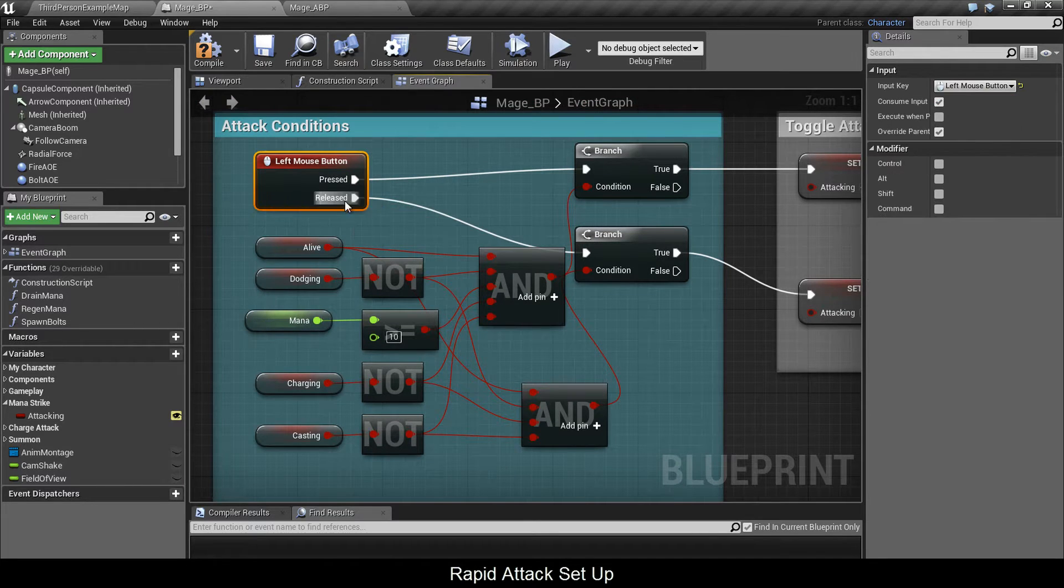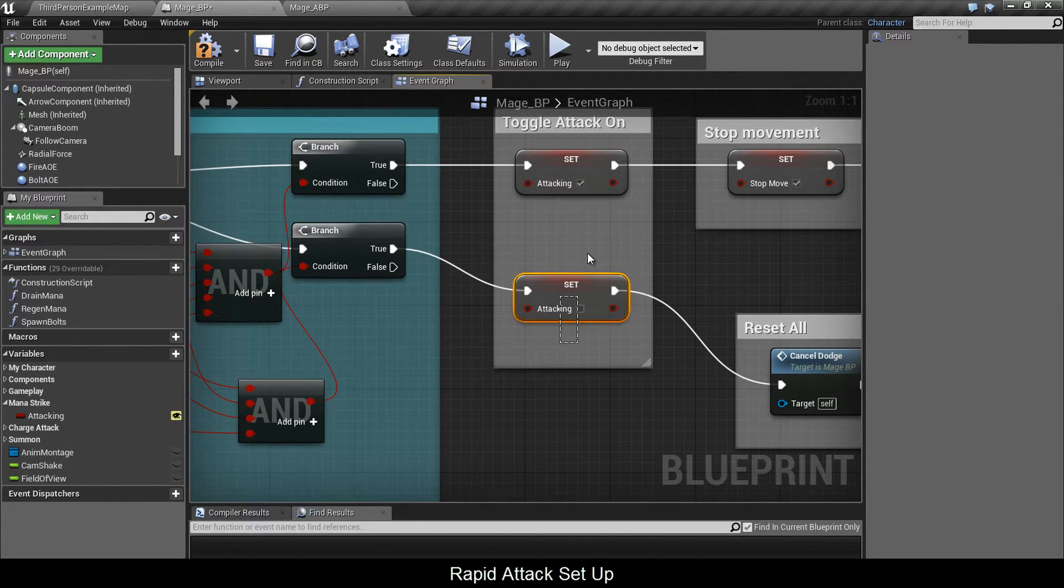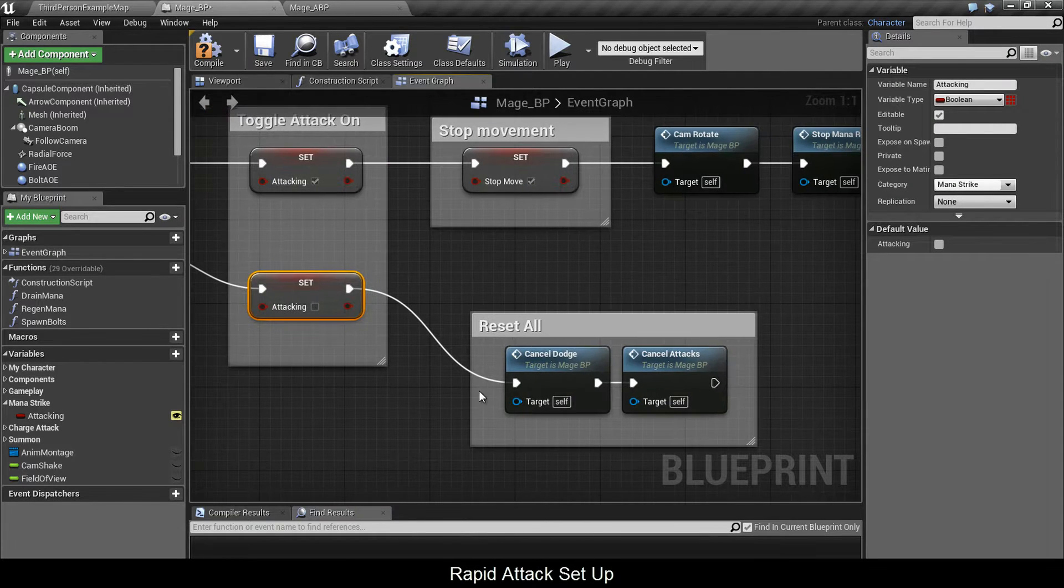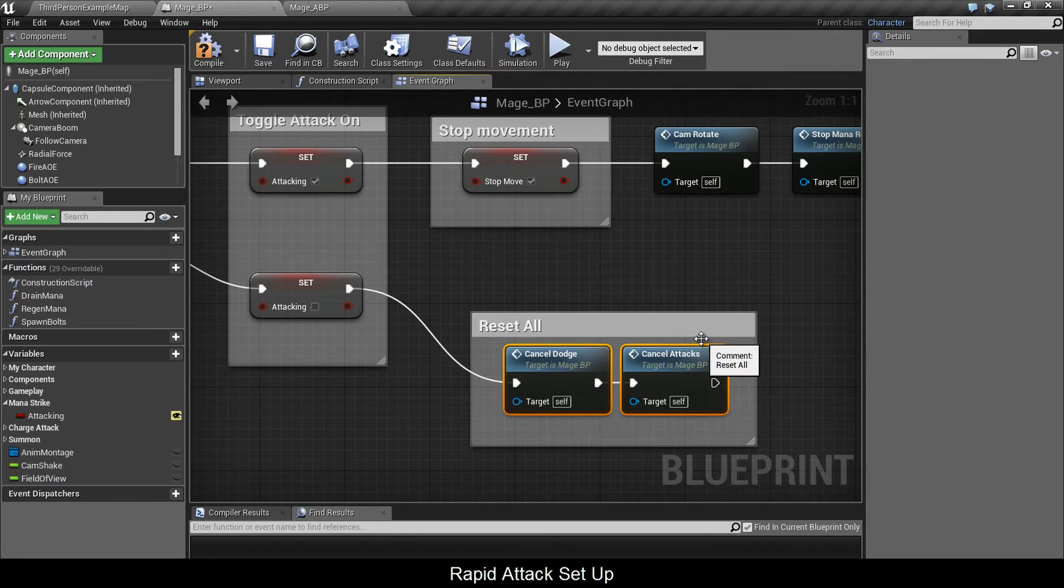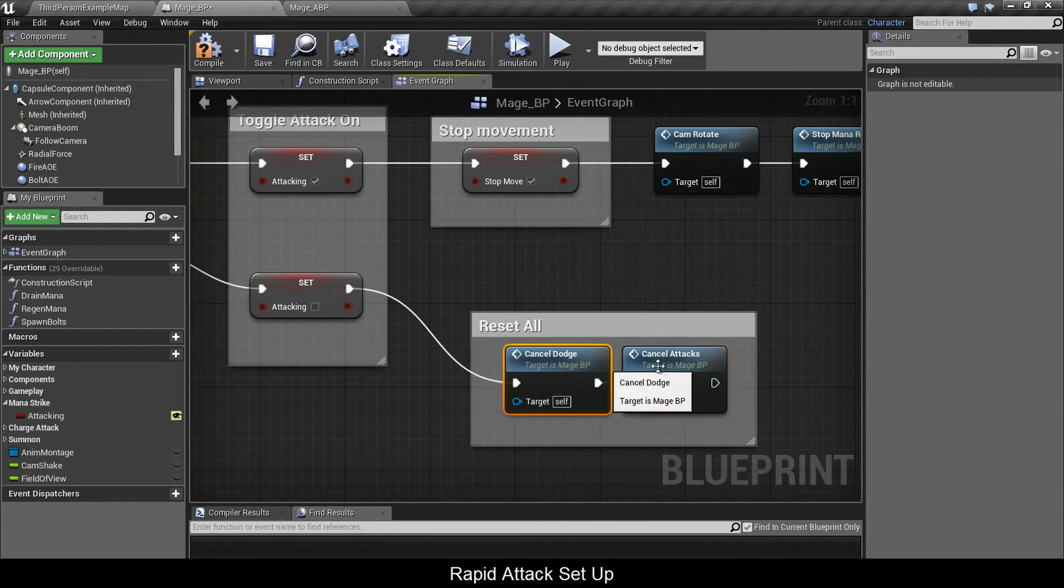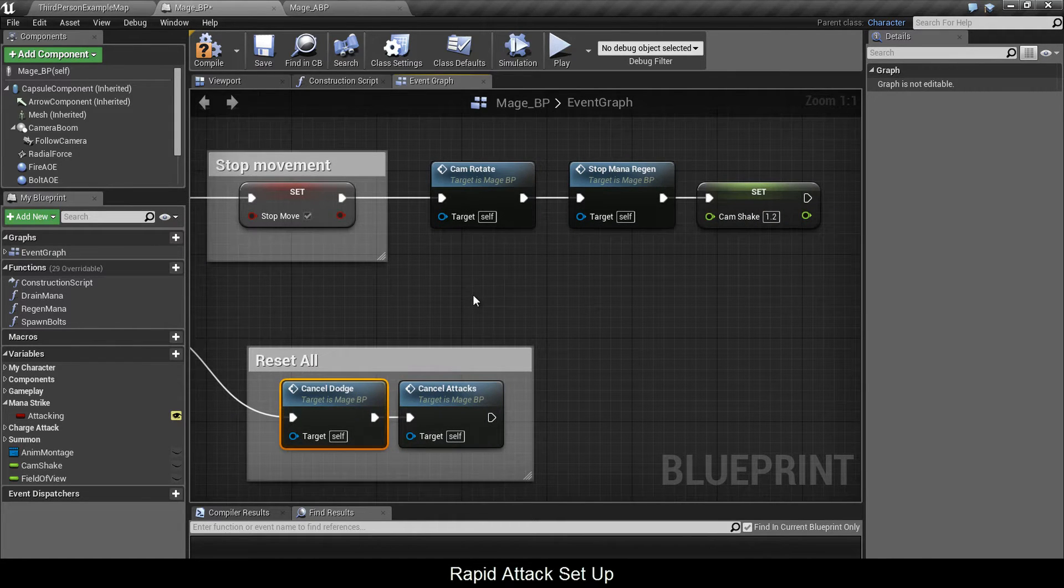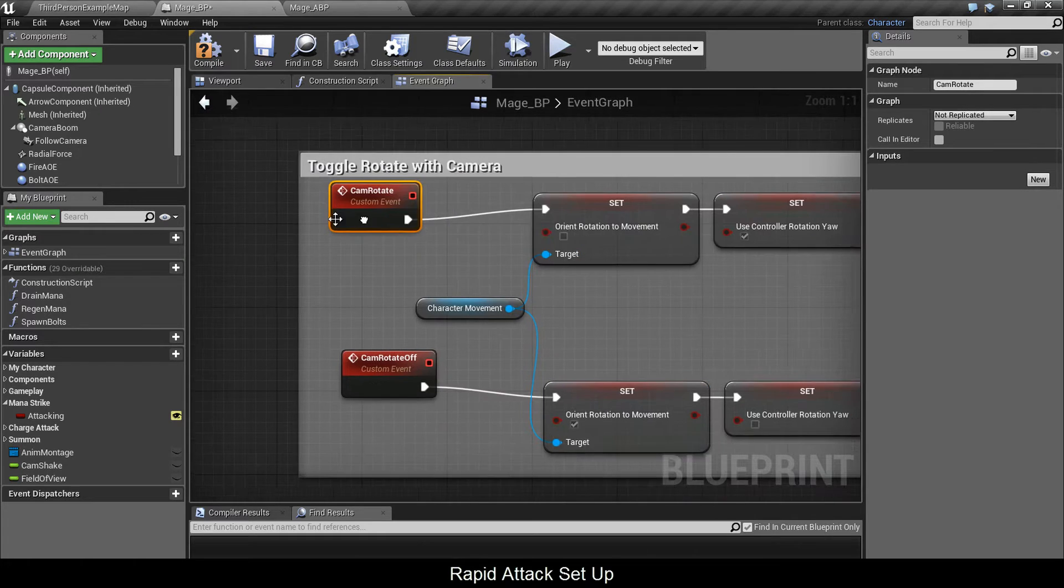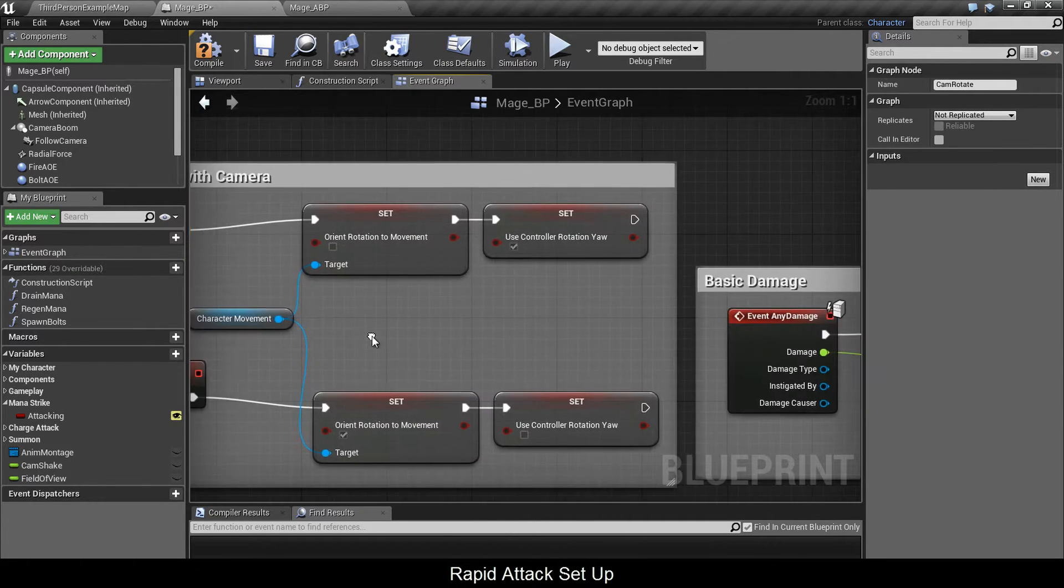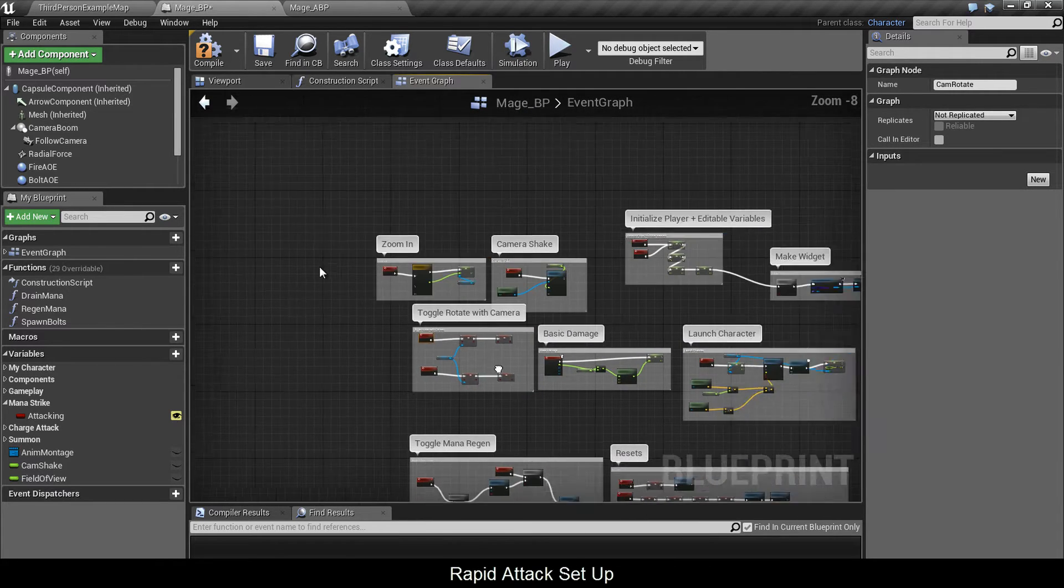When you release the left mouse button to exit the mode, if your conditions are true, you remove attacking and set it to false. You perform these two custom events that act as a master reset. I sped them up and I'm going to explain why when we get to dodging. Cam rotate and cam rotate off are pretty much the same thing as the warrior's shield mode, where you control the character with mouse rotation.